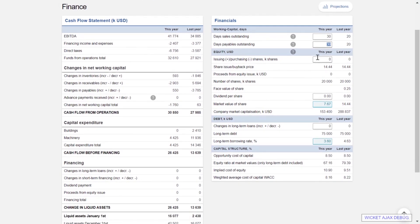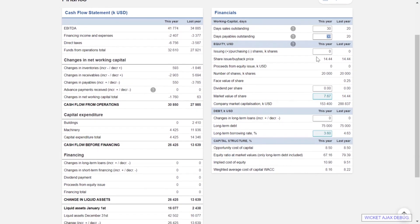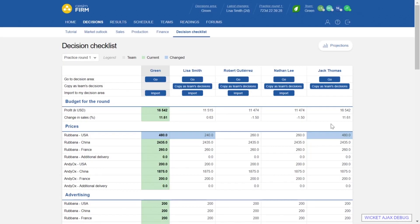Equity decisions include issuing and repurchasing shares. A positive number here will issue shares, a negative number will repurchase shares, and dividend per share is decided here as well.